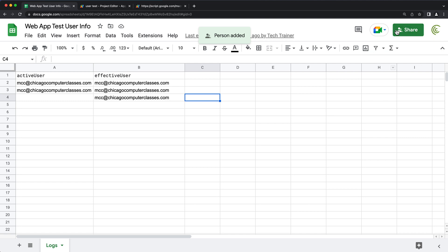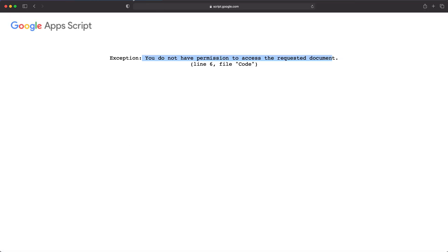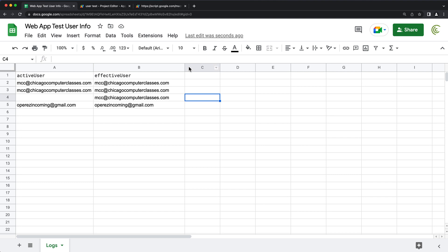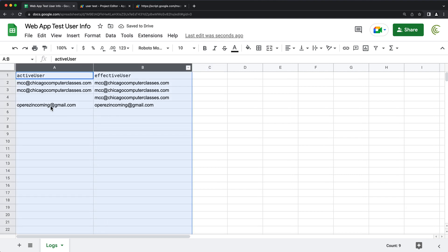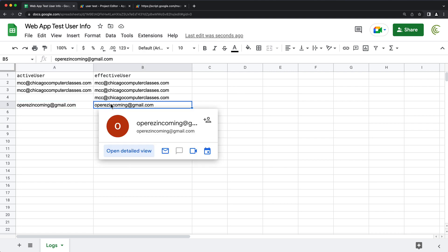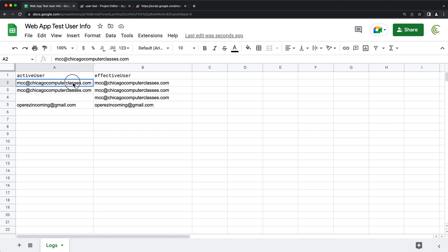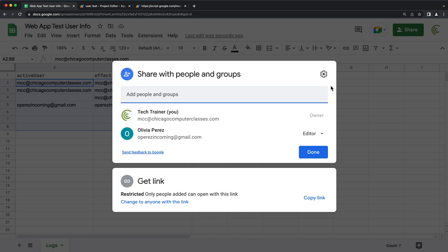If we want that user to be able to do something with the spreadsheet, we need to give them access to it. I'll go ahead and Share and add that user. Now I have that user as one of the people I share this spreadsheet with. Let's go back as that user and refresh the page. You can see that it renders, and if we check the spreadsheet, it did log this — and it says both active user and effective user is this person. If we want that user to add a line, they need to be an editor.